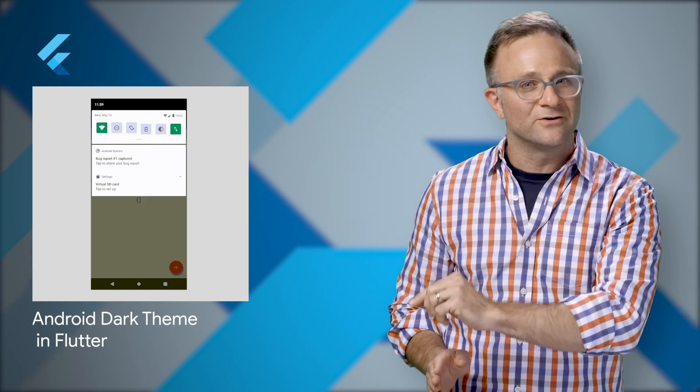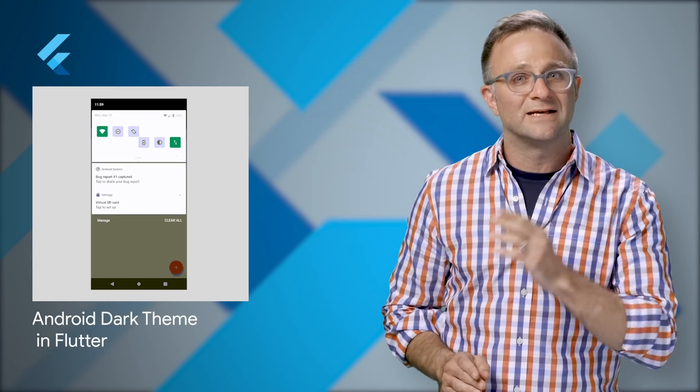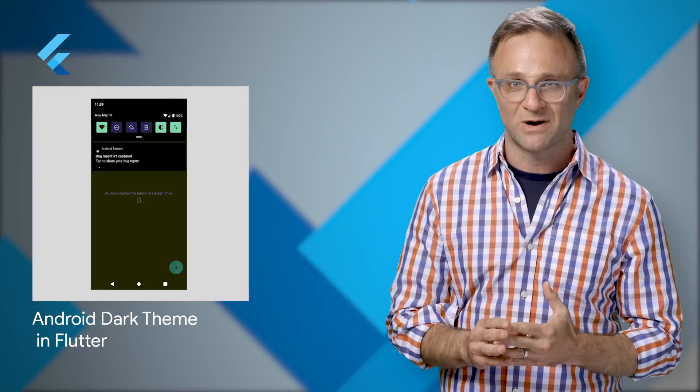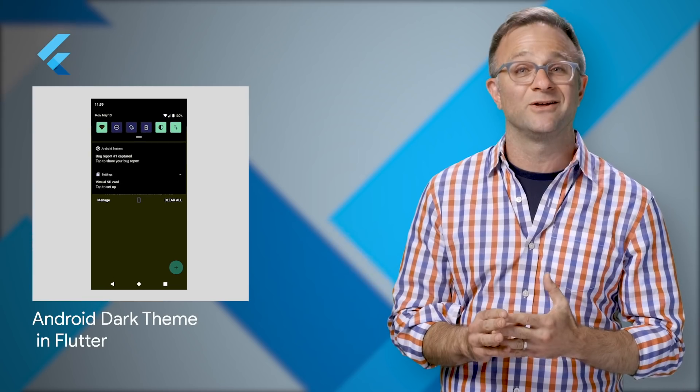At Google I/O this month, the Android team announced dark theme support in Android Q, a system-wide dark UI mode toggled by the user. And the good news for all you Flutter developers out there is that the Flutter team already added support for the Android dark theme back in February, and you can enable it in your Flutter apps just by adding a property to your widget tree. Which property, you ask? Well, you'll just have to check out the post to find out.